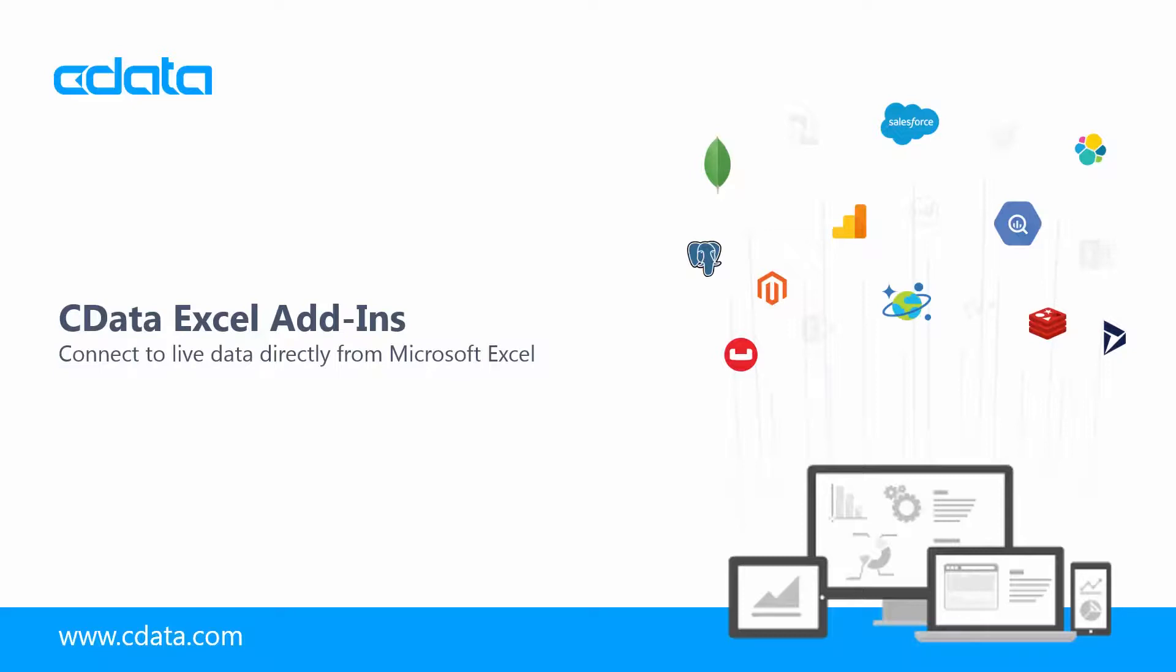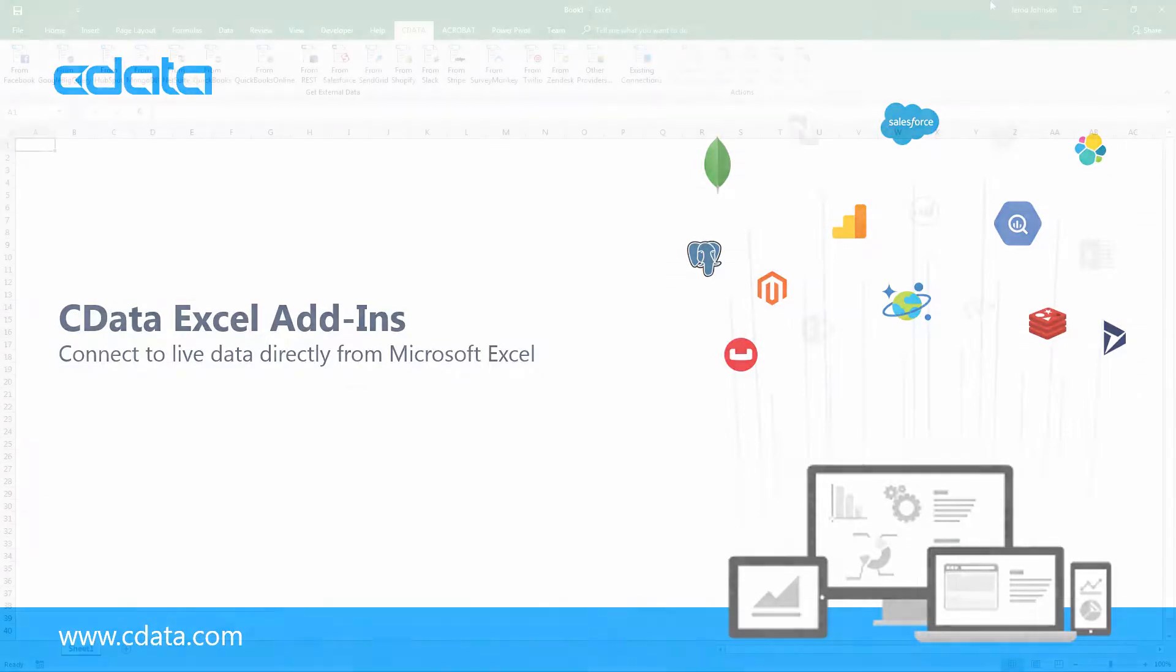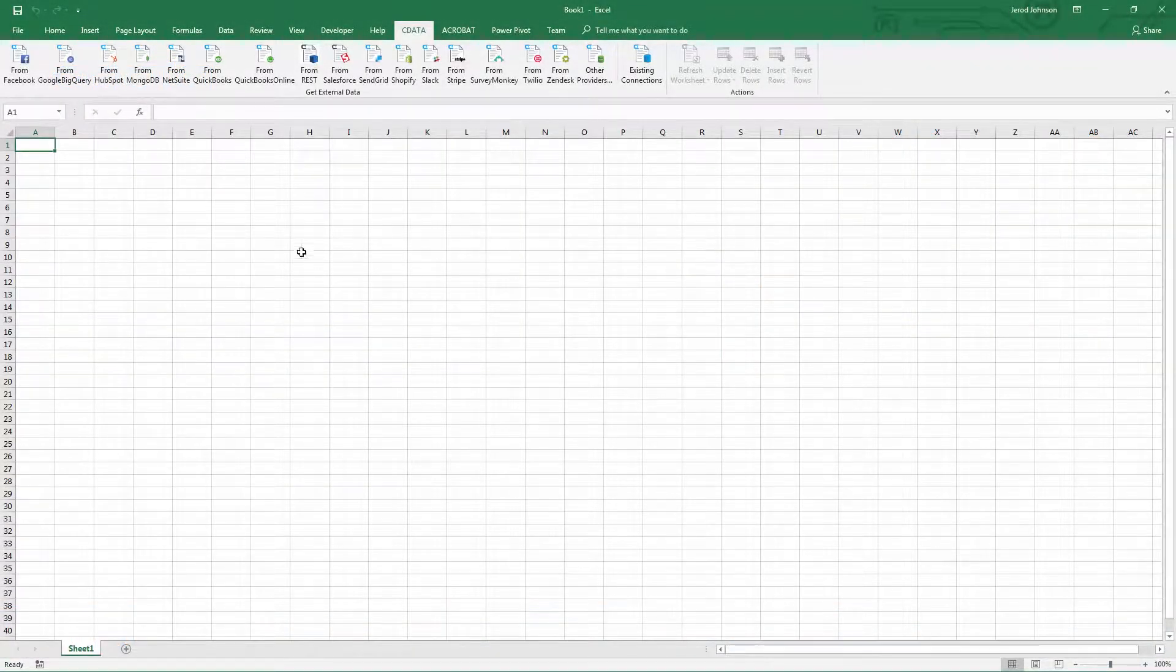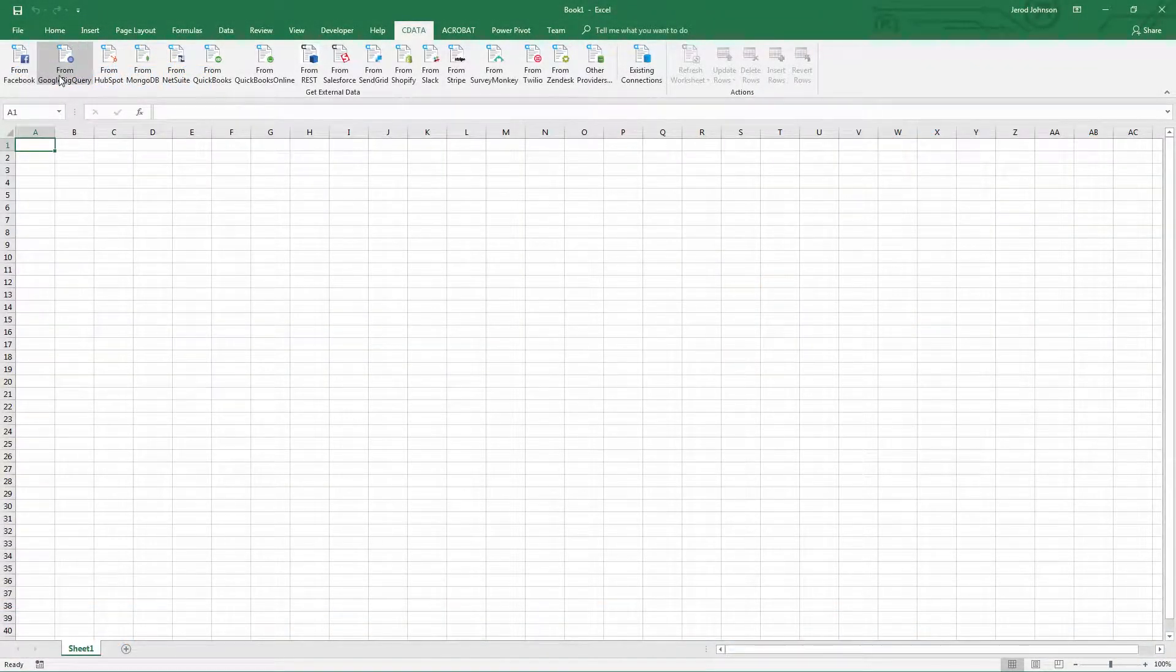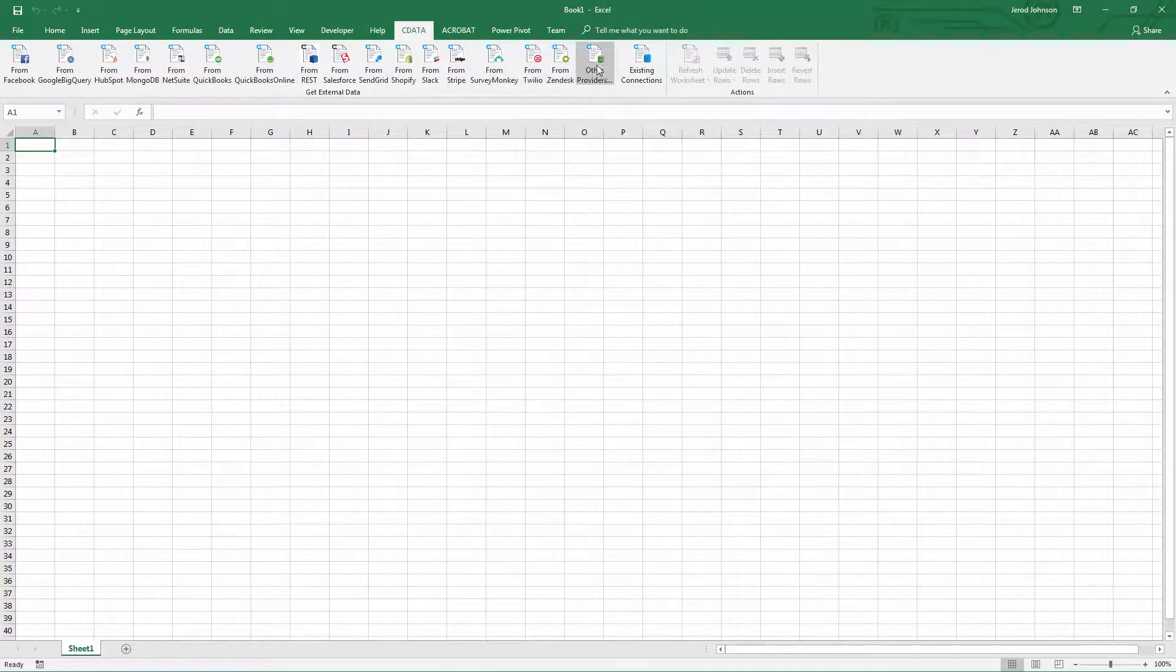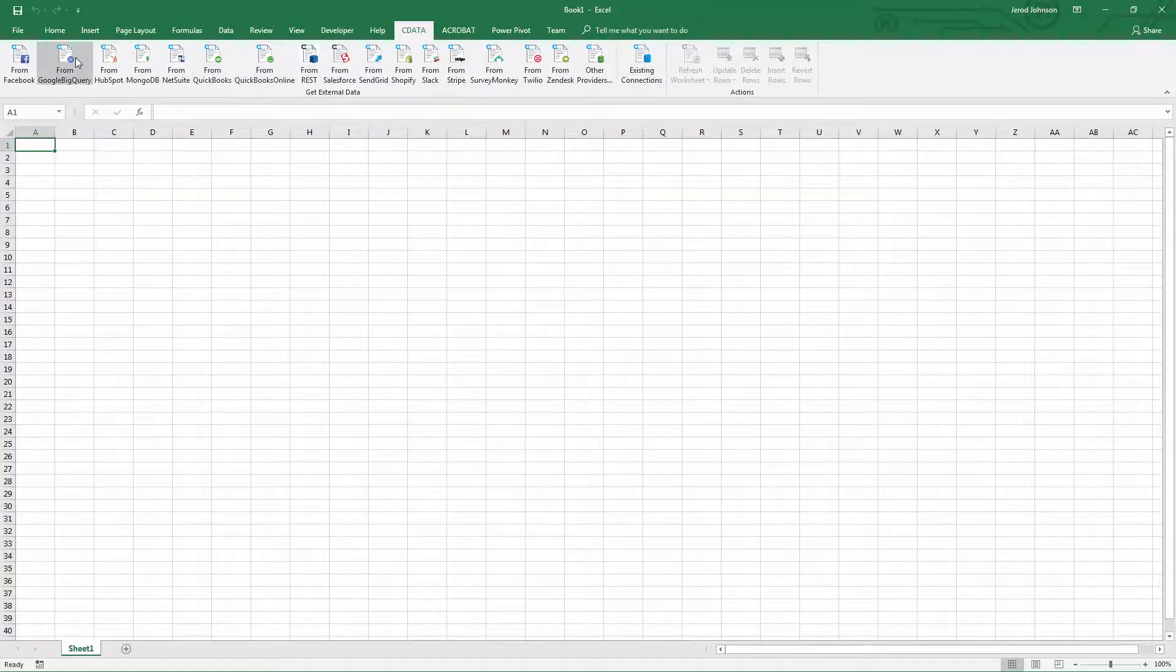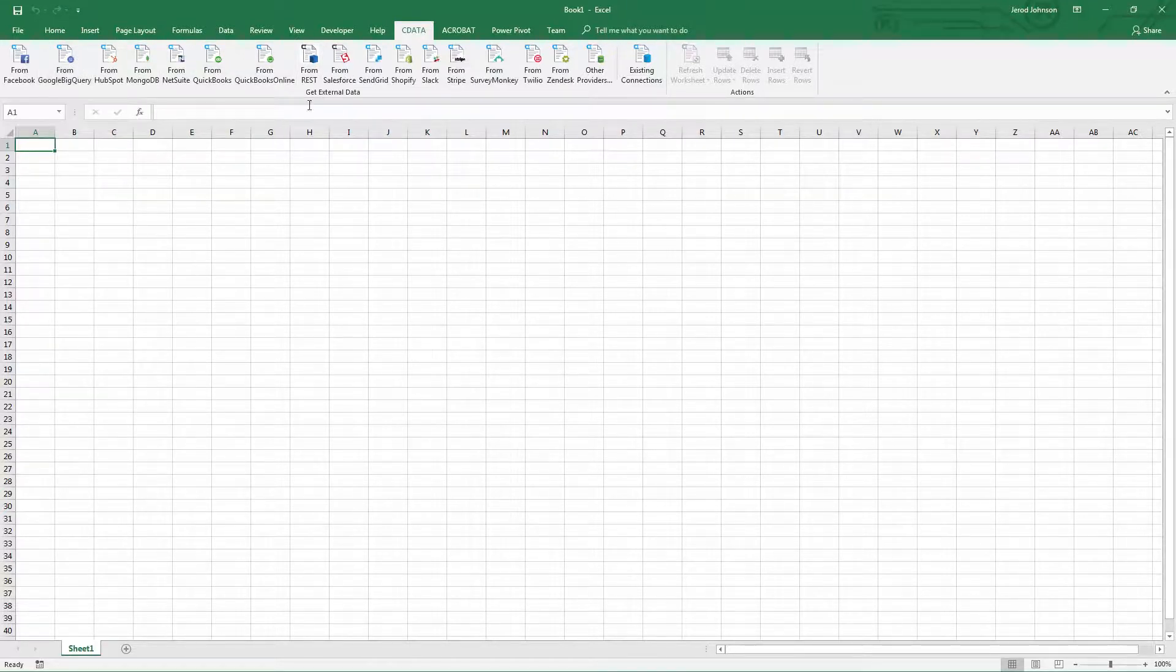and start working with real-time data in Excel. The cData Excel add-ins enable live connectivity to more than 100 SaaS, Big Data, and NoSQL sources, on-premise or in the cloud, ranging from accounting and CRM services to Big Data and NoSQL data stores.